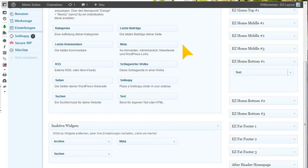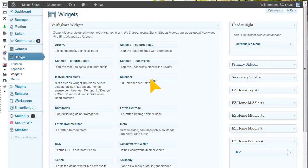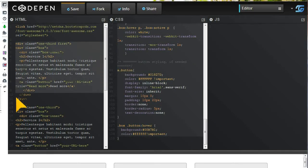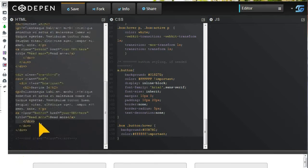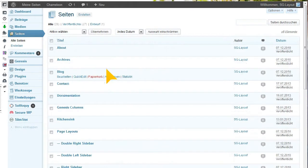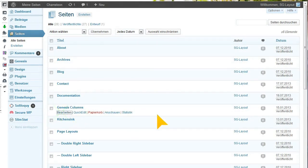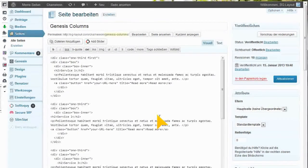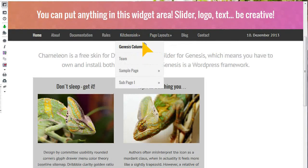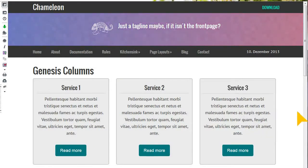You can of course not only use them on your Static Homepage, but you can also go and copy the whole thing with the third classes this time. Then go to Pages, for example — Genesis columns. I just take a sample page here and copy that in. And what you have then is this.